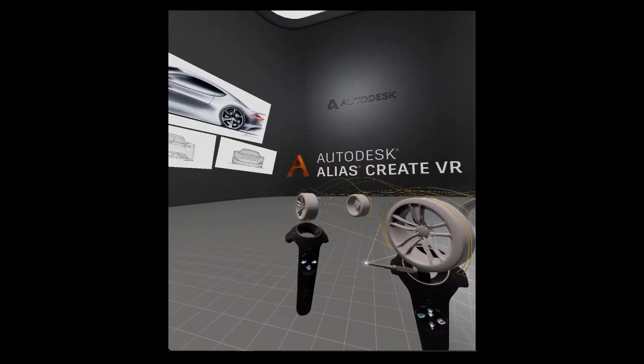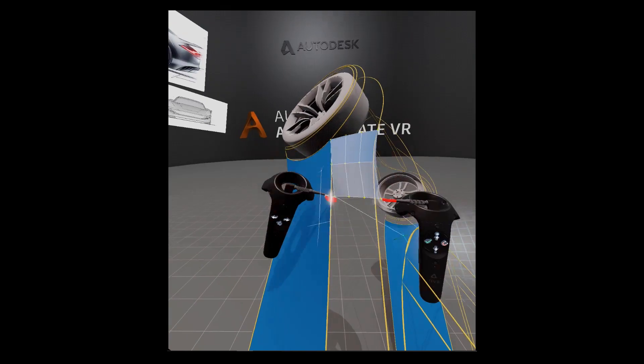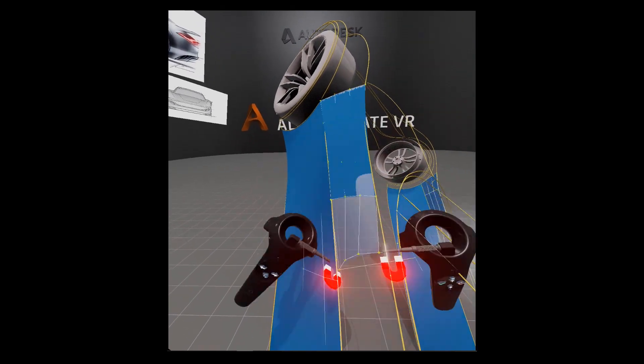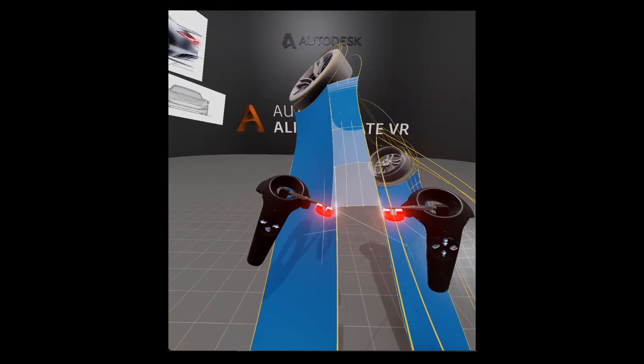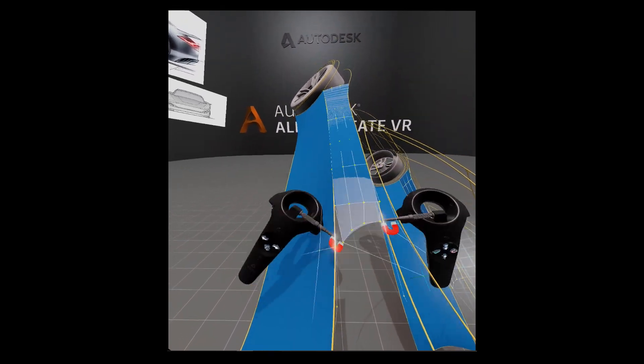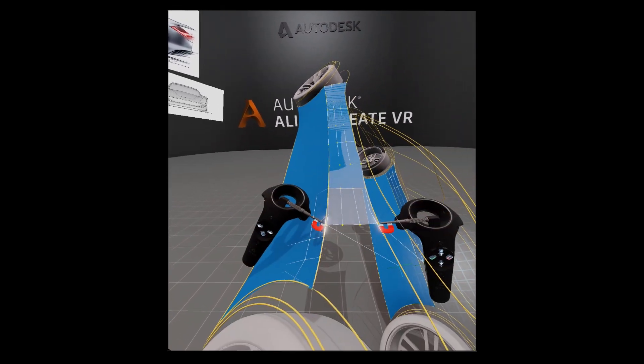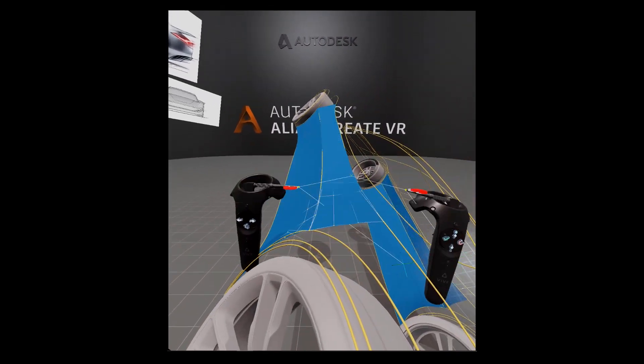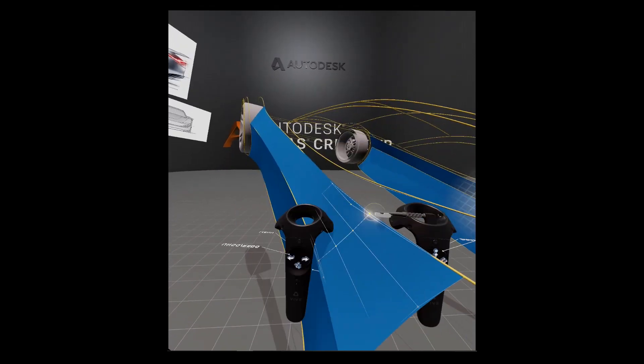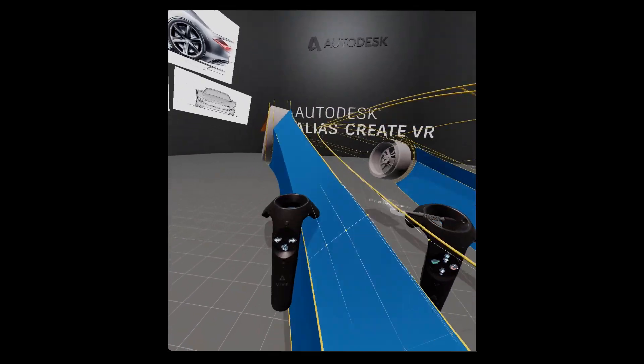You can also create surfaces in VR and adjust the number of CVs as you are creating. You can modify the surfaces and curves by using the CV Move tool.